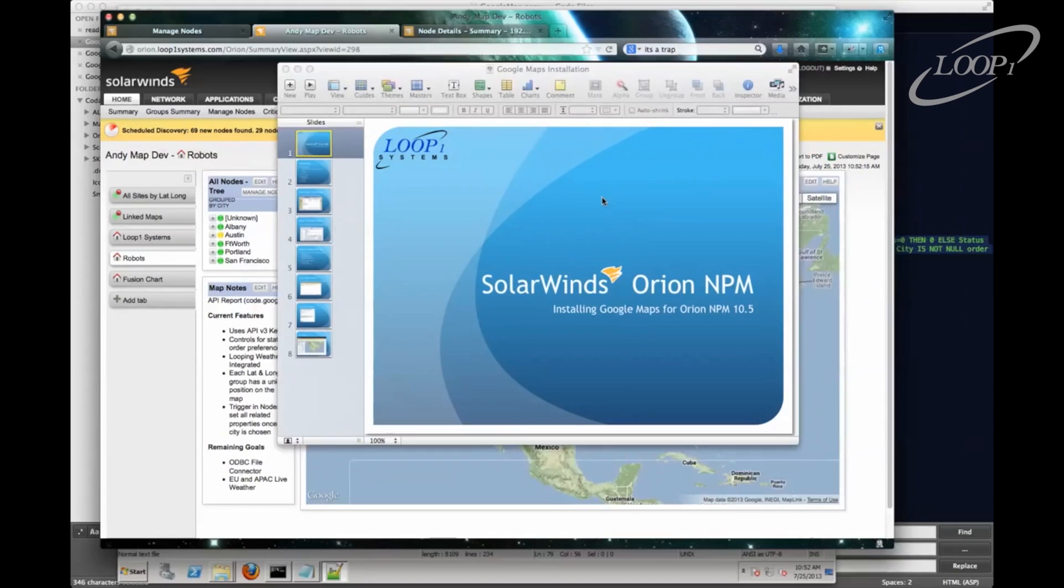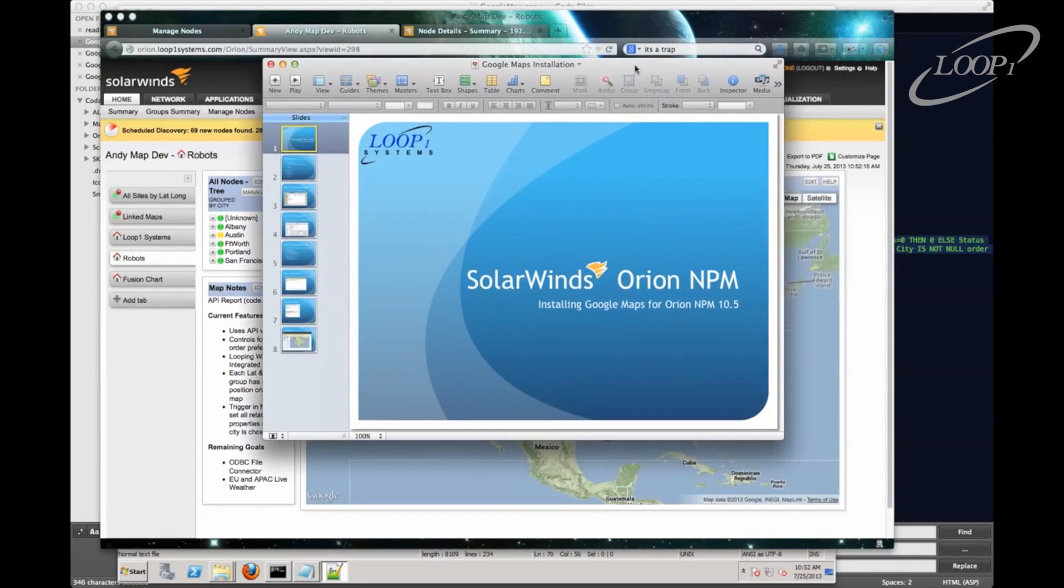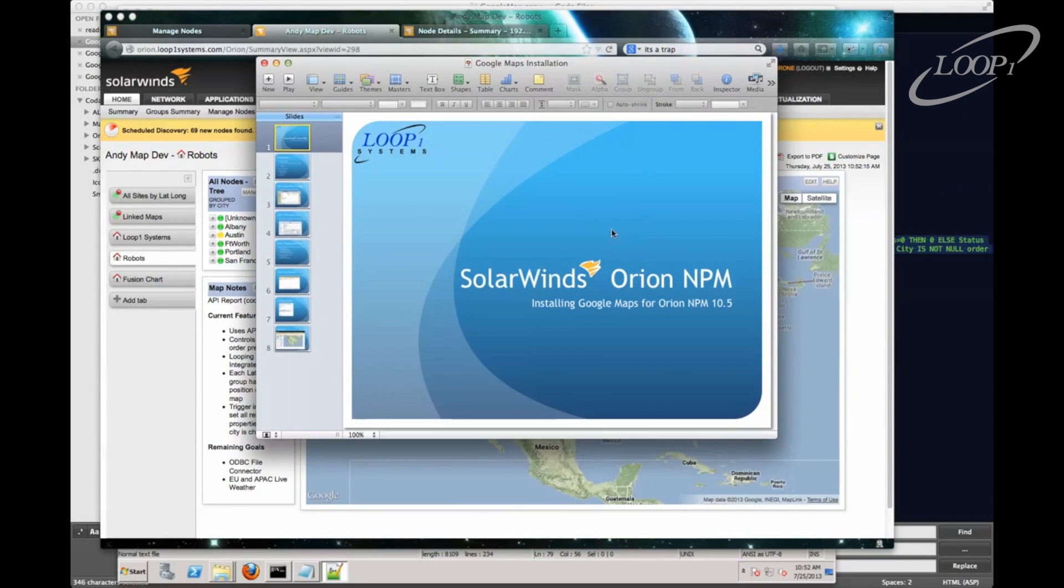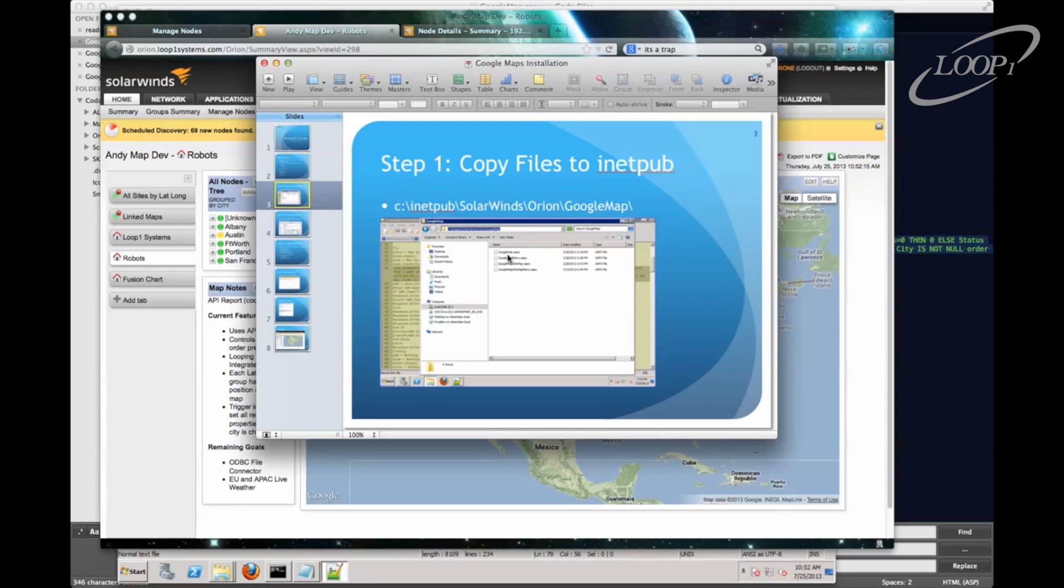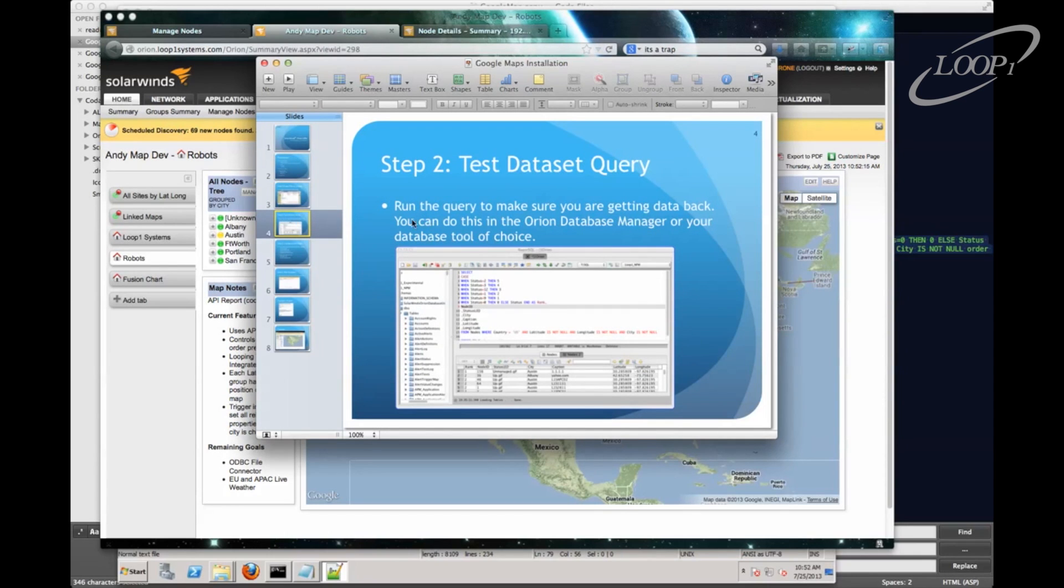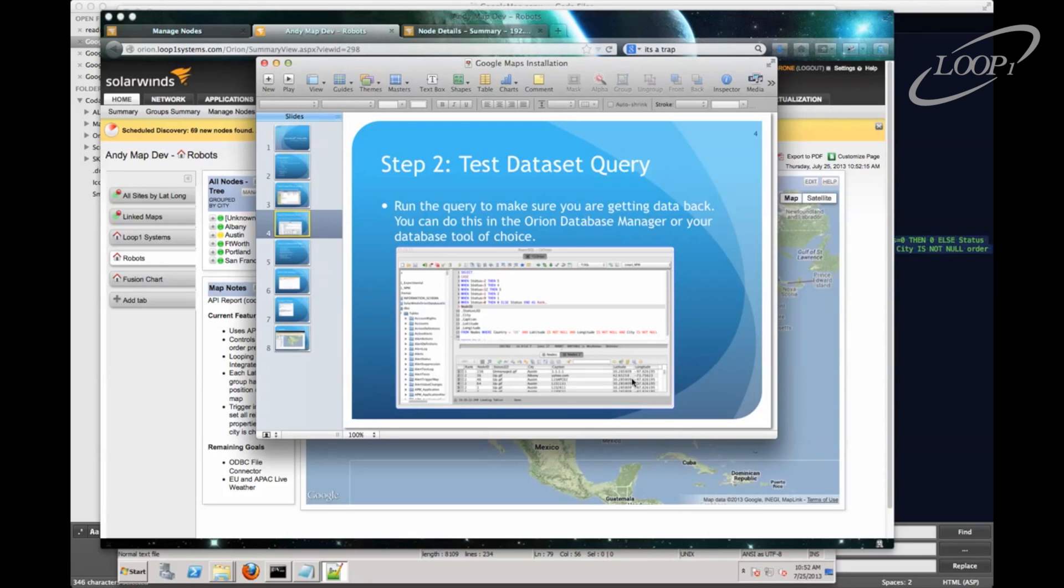So that's really all there is to it. I want to summarize really quickly what the process is, though. So the first thing we need to do, again, is to copy our files into the inetpub directory. We're going to create a Google map folder in that directory. And that's where our ASP files go. Next, we'll test our data set to make sure we're actually getting data back. So this means that we are, I'm assuming that we've already added latitude, longitude, city, and country as custom properties. And we're going to have them populated those in our database.